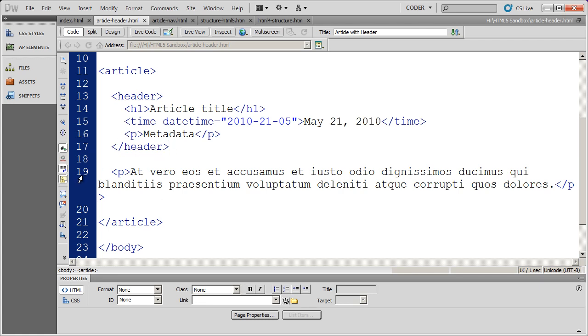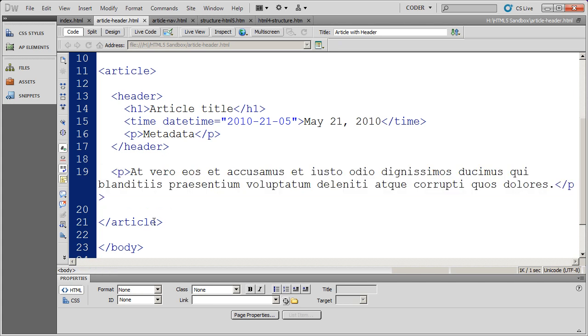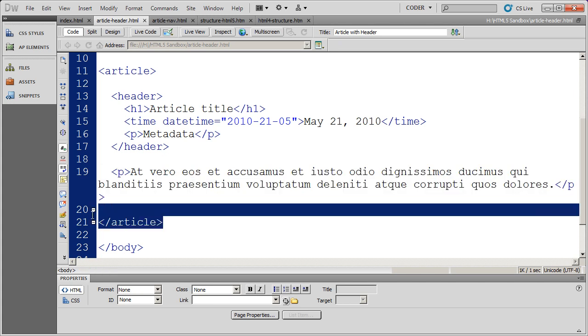And then you'll see I have the P tag here for the paragraph or for the body of the article. And then I actually close my article there.